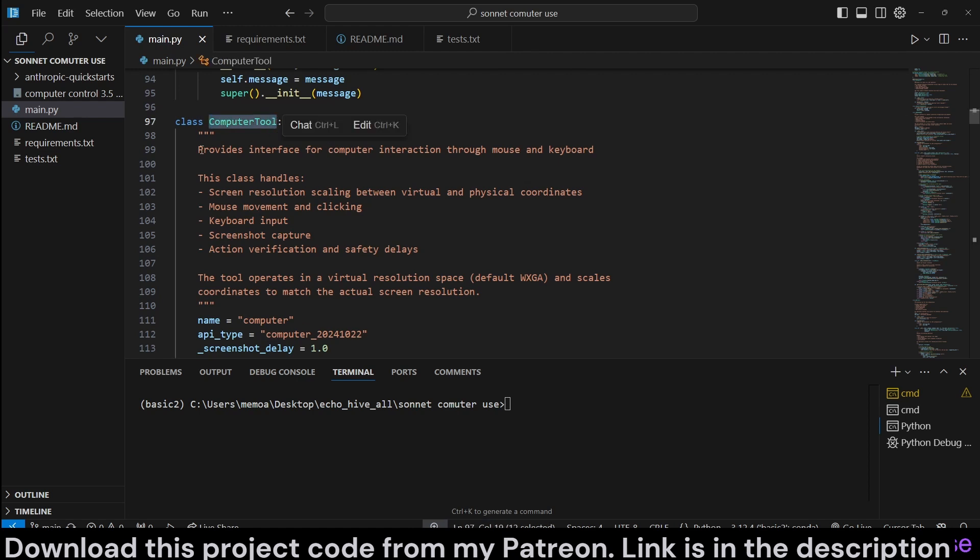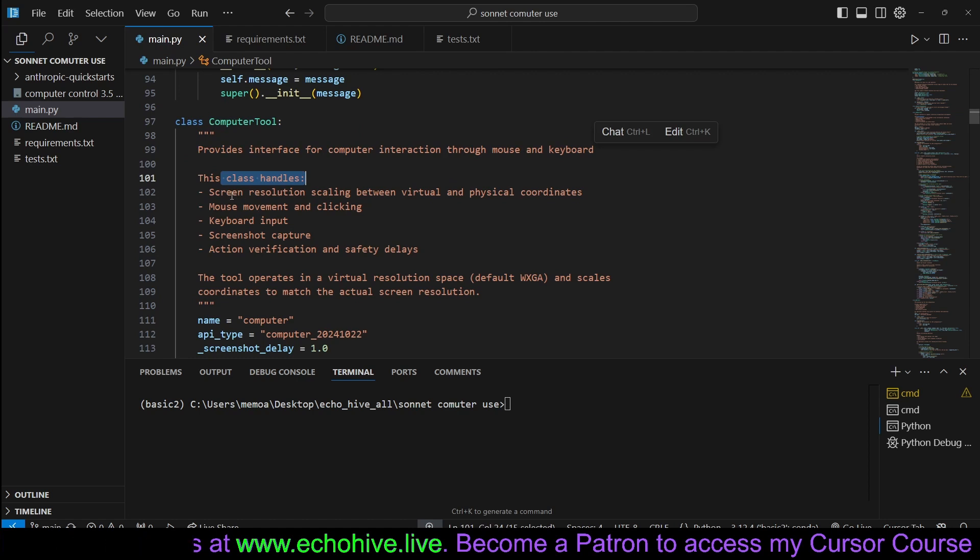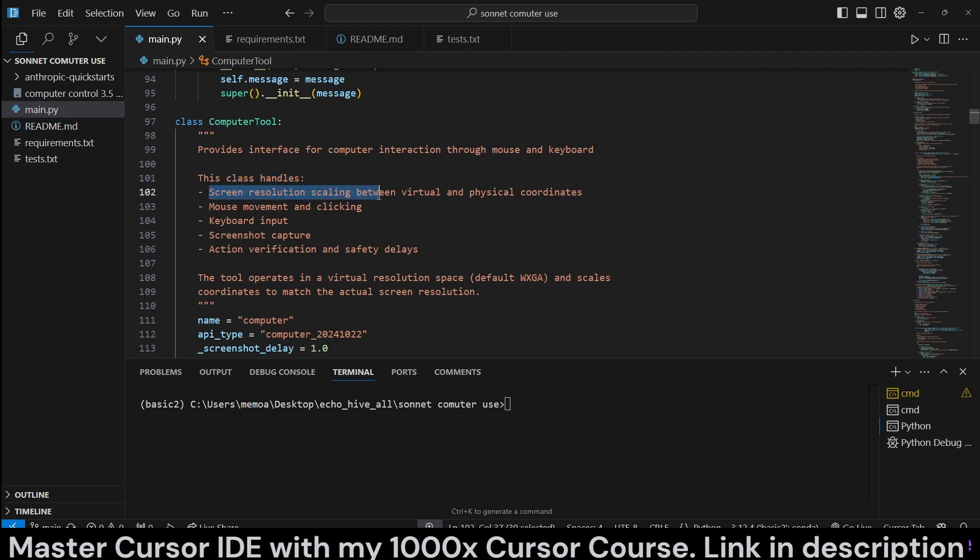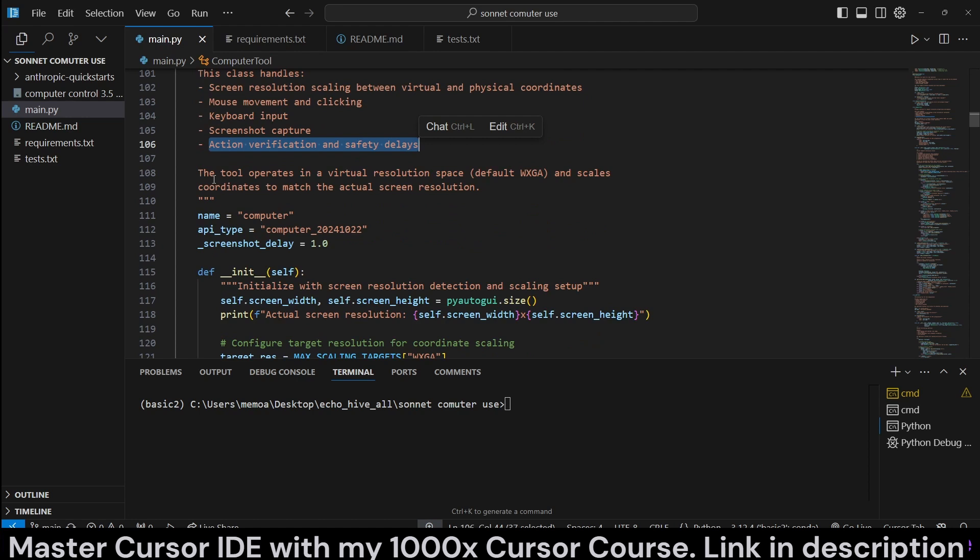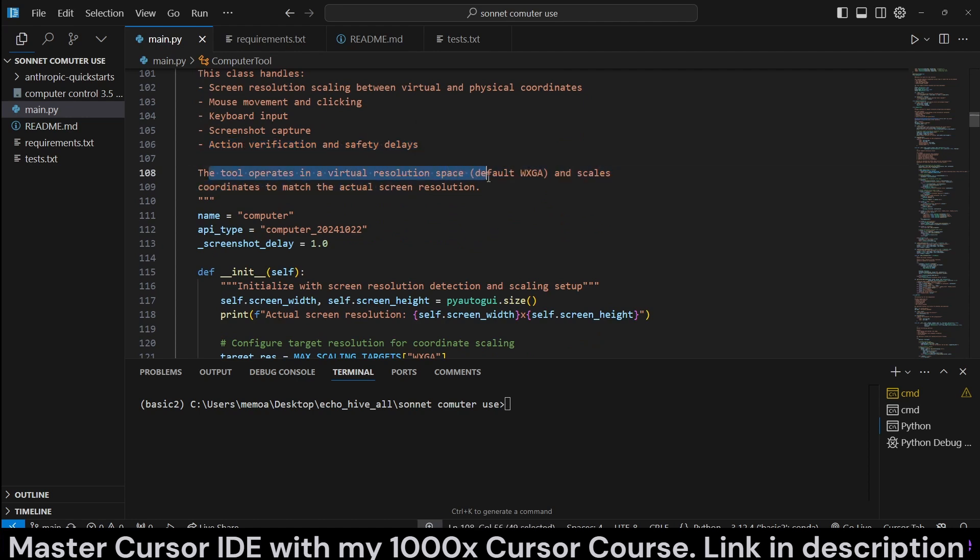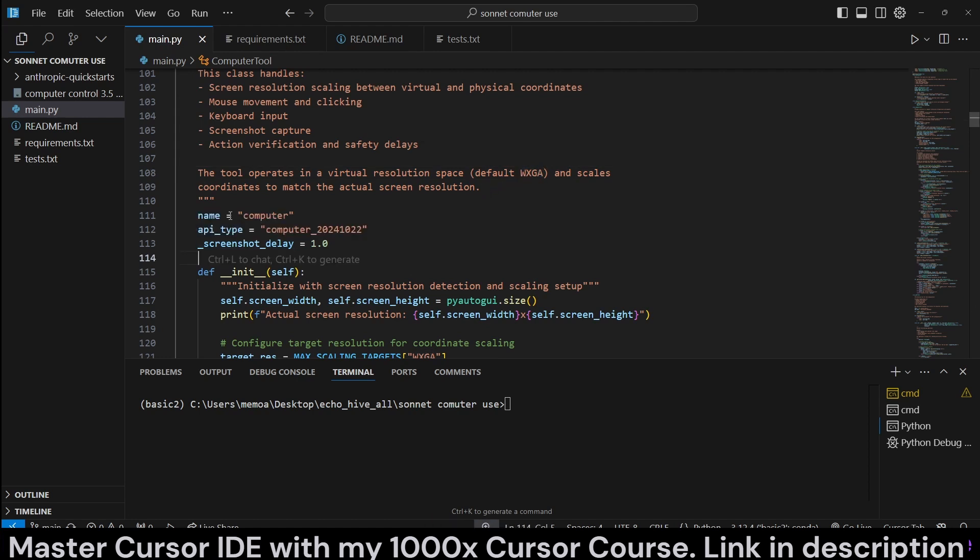Computer tool provides an interface for computer interaction through mouse and keyboard. This class handles screen resolution, scaling between virtual and physical coordinates, mouse movements and clicking, keyboard input, screenshot capture, action verification, and safety delays. The tool operates in a virtual resolution space and scales coordinates to match the actual resolution because the API only recognizes, well, we're sending WXGA resolution to the API, and we are converting between them.